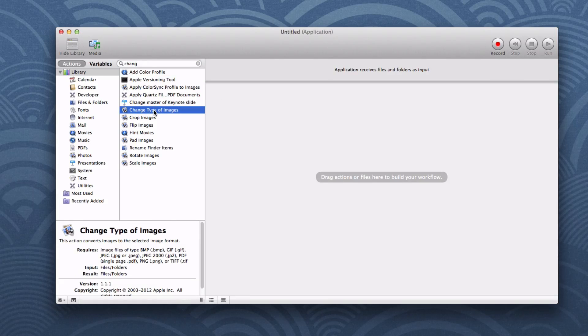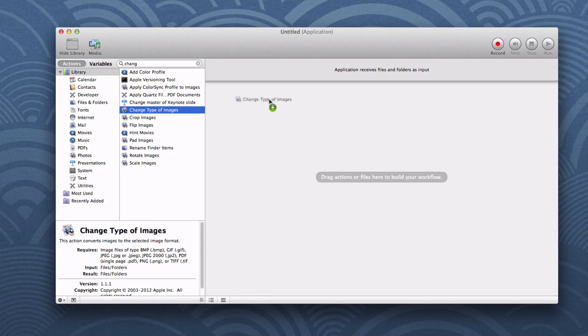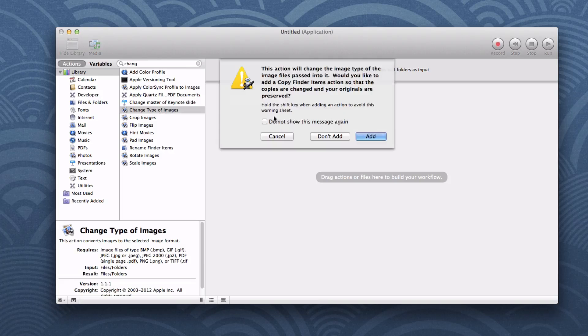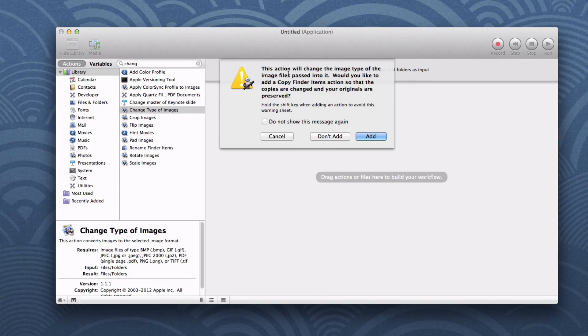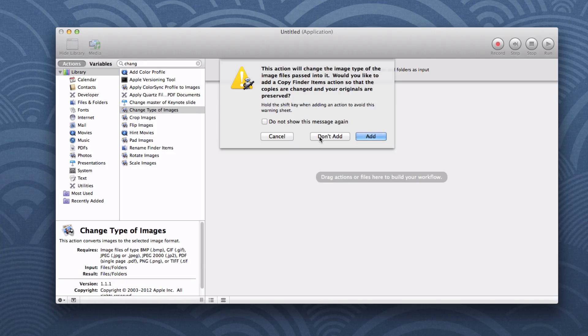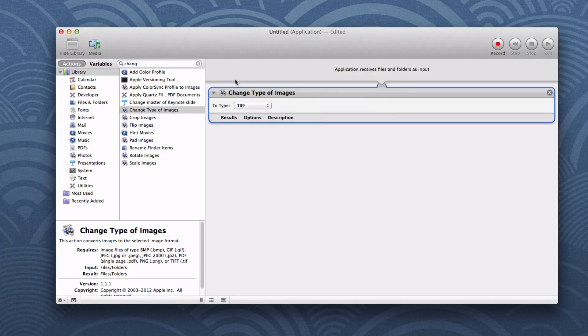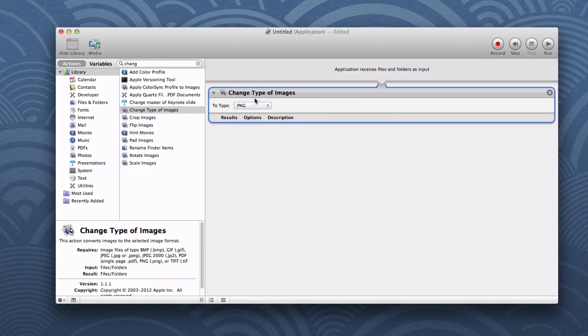In simple terms anything that is dropped onto your application will be used in your program. First what we want to do is change the type of image. Let's drag and drop this code onto this and we don't want to add a duplicate. We just want to change the original into a .png so let's press don't add. Let's change it to a .png file type.